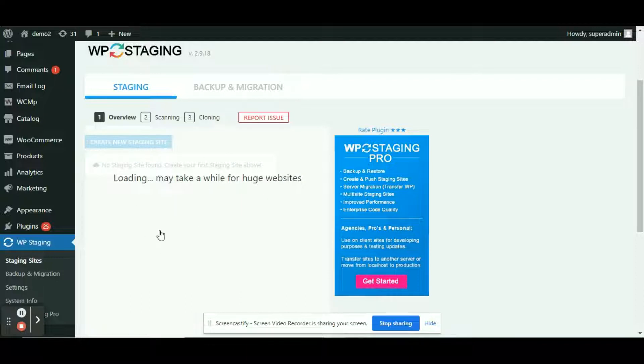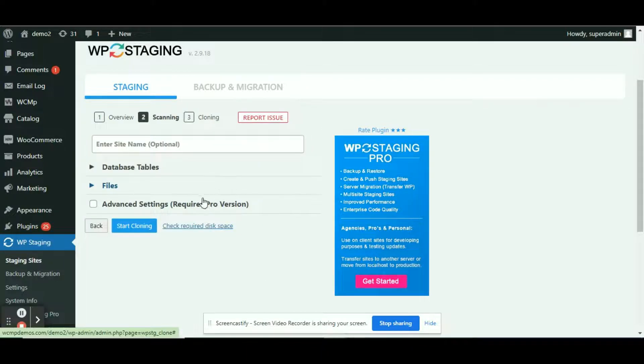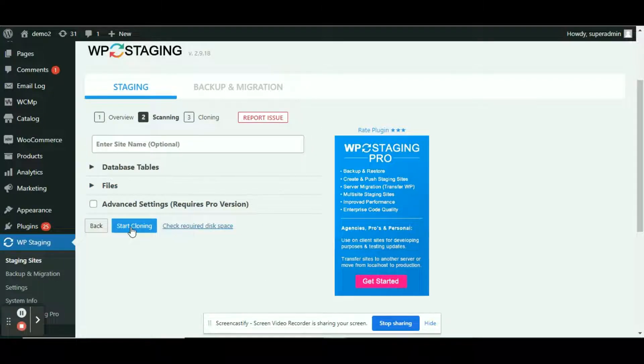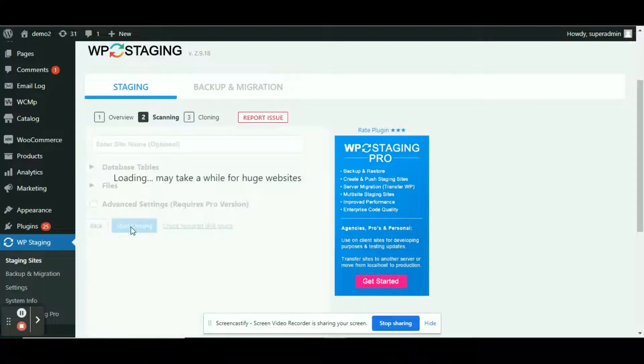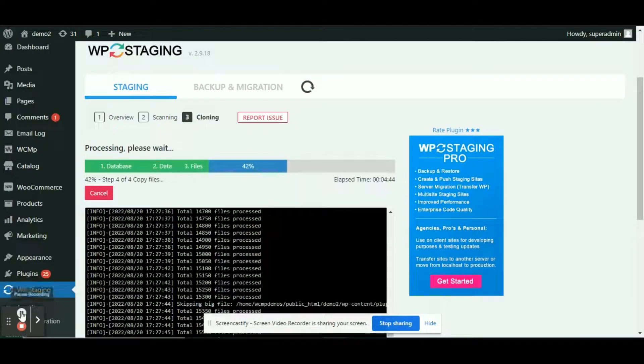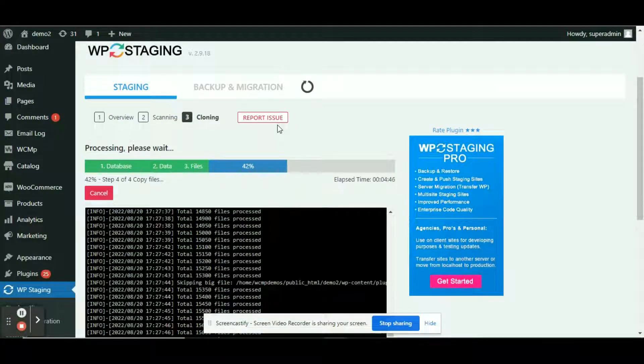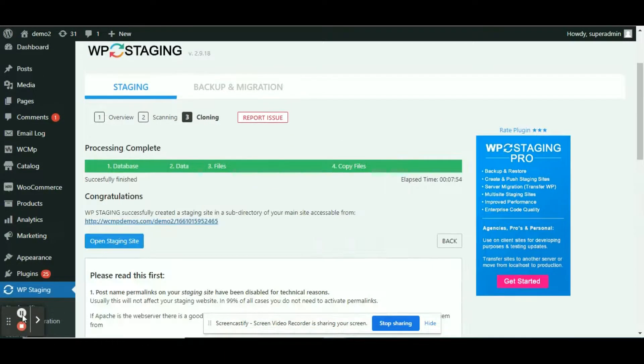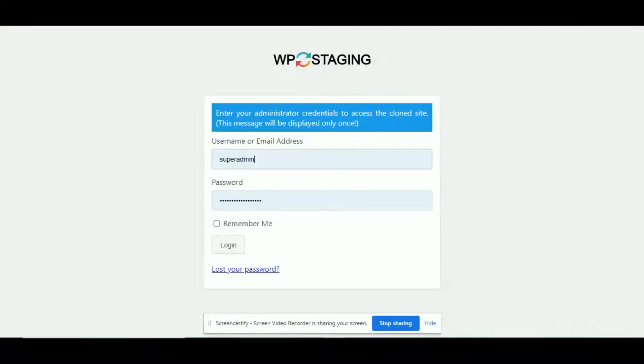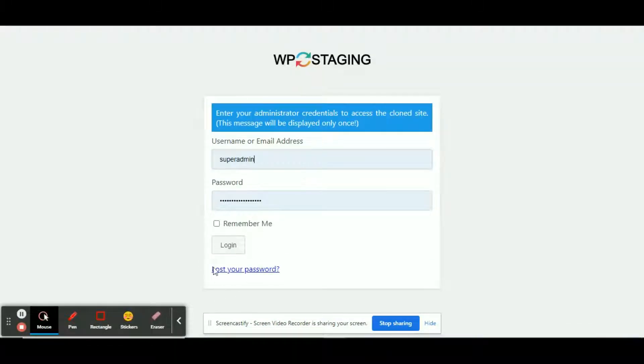The process might take some time as the entire database needs to be cloned. Let's wait for a bit till the process is completed. We can open our site after the process is completed.